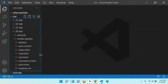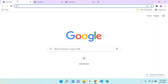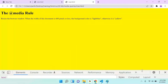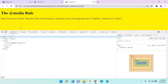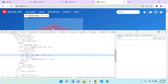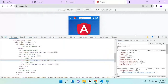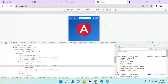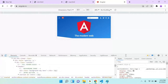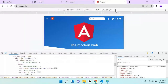Now let me discuss orientation. What is orientation? In the browser's device inspect panel, you can see two types of orientation: landscape and portrait. If I rotate the device view, you can see the landscape mode and portrait mode. Landscape means it's a wide view; portrait means it's the normal upright view.